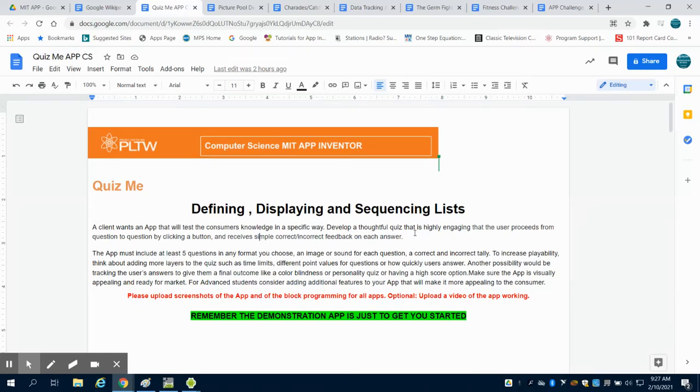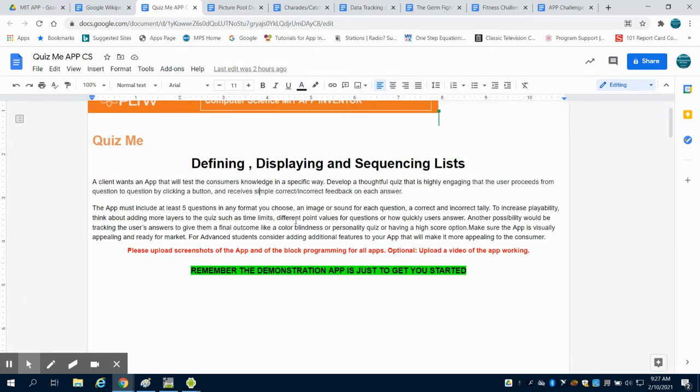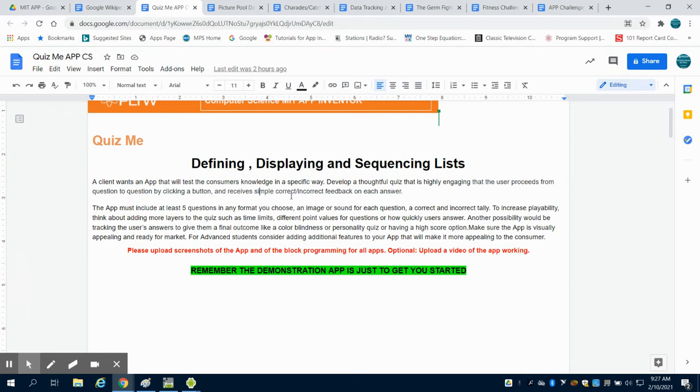In this application, the QuizMe app, you're being asked to test your consumer's knowledge in a specific way. So you're going to develop a quiz that is engaging, that the user can click a button and go to the next question and receive correct or incorrect feedback on their response.